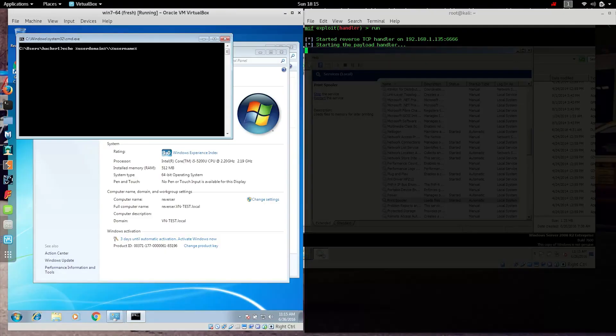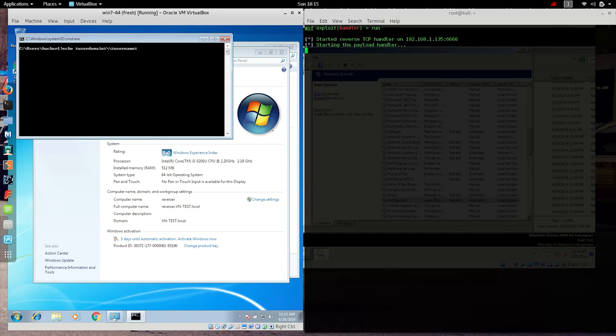Here we see a virtual environment where we can demonstrate this exploit. On the right-hand side of the screen, we see the attacker. He's going to be using the Metasploit framework to essentially open a remote shell to the victim once he's been successfully attacked. On the left-hand side, we show the victim machine.